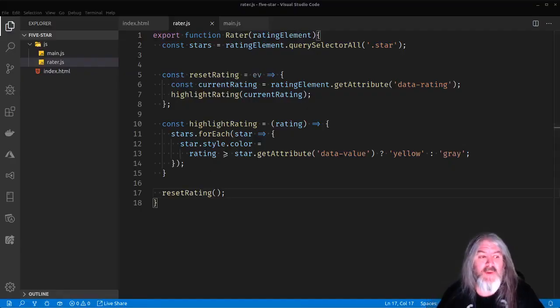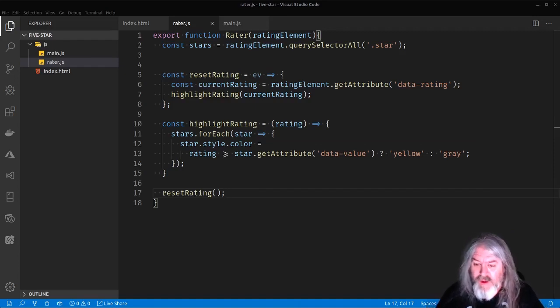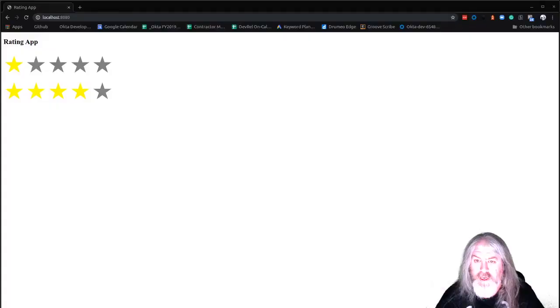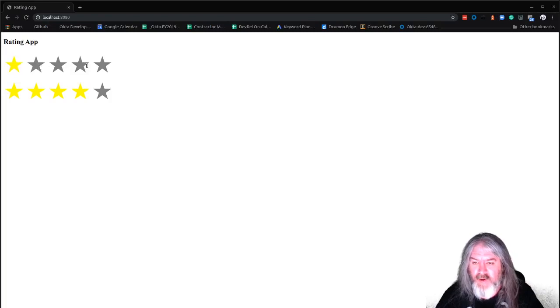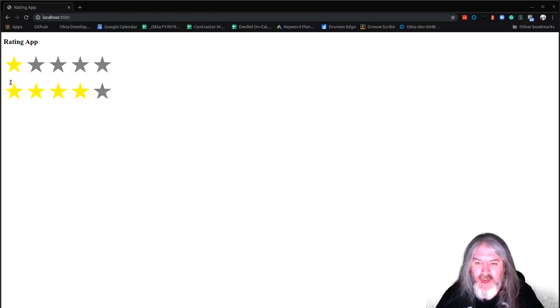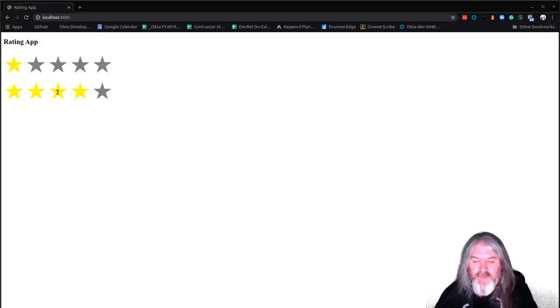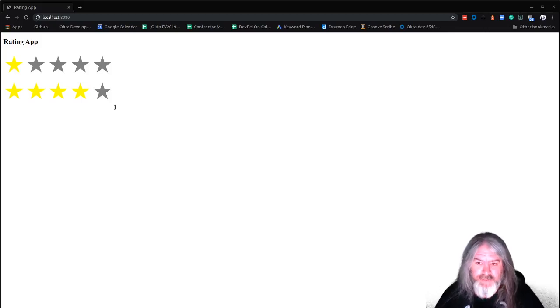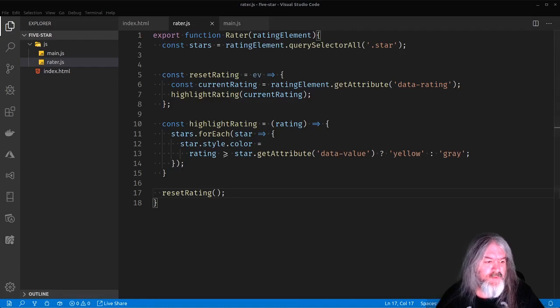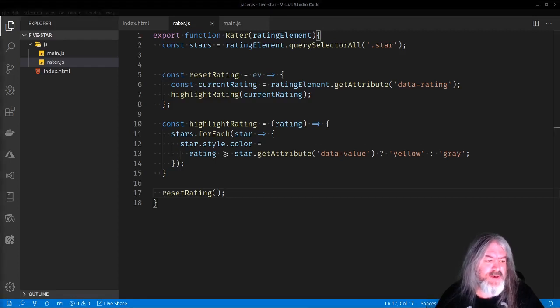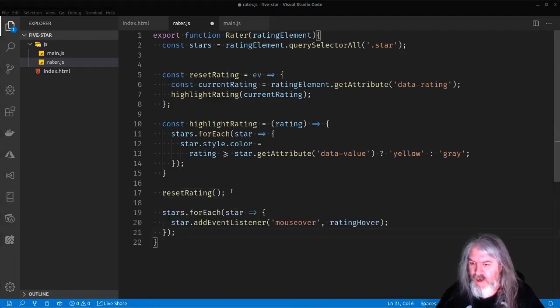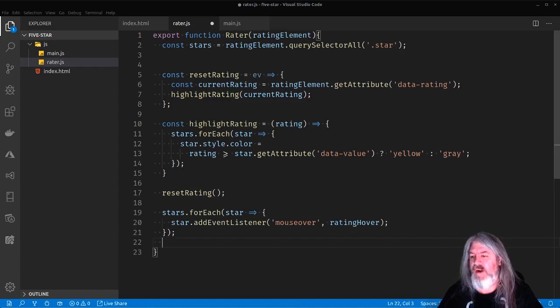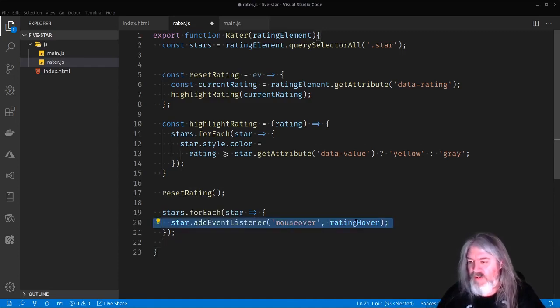So the next thing we want to do is we want to actually add a hover so that when you hover over these, what I want it to do is when you hover over these, regardless of the rating that's there, I want these to highlight as I hover over them and then highlight as I go back. So even though this has four, if I'm hovering over three, I want the four and five star to be gray. So let's go ahead and set that up.